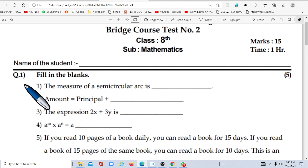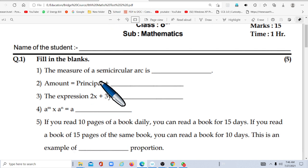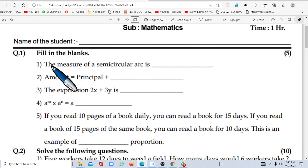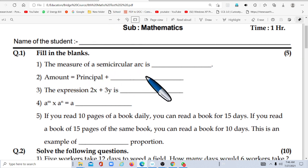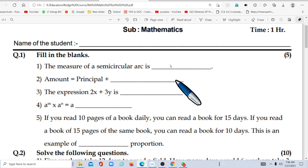Let's start the test. Students, here question number one: fill in the blanks. First: measure of a semi-circular arc is — we know that the measure of a whole circle is 360°, and semi means half. So the measure of a semi-circular arc is 180°.